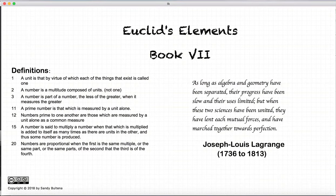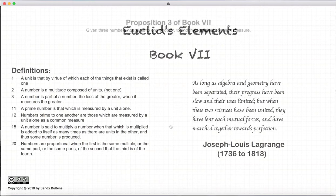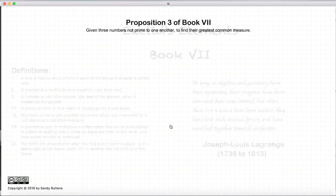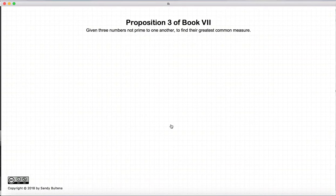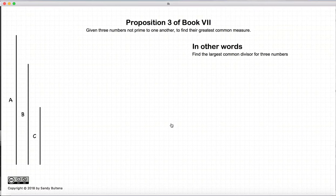Hi, and welcome to my tutorials on Euclid's Elements, Book 7. This video presentation is going to be on Proposition 3 of Book 7. In this proposition, Euclid basically describes one method of calculating the largest common divisor for three numbers.